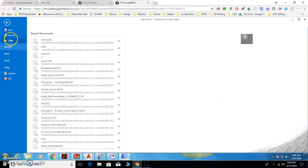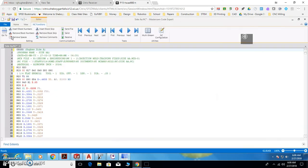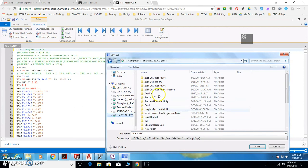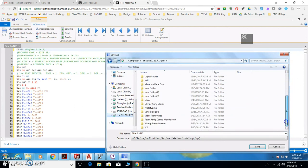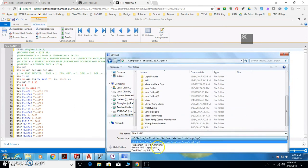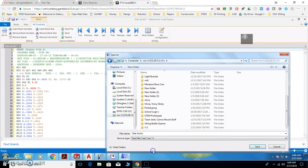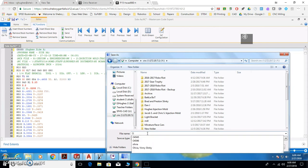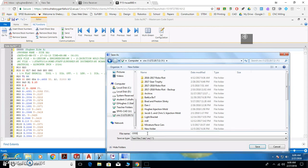So you go File, Save As. This file must be in the CNC folder. It must go in there, and it's got to be a text file. This is where you name the file name exactly as the program number. So again, it'll be O5555, and then you click Save.